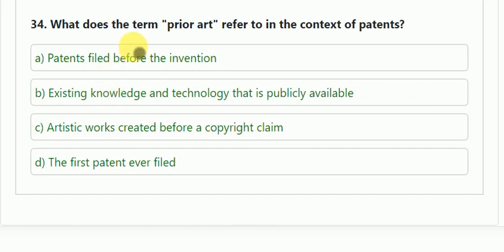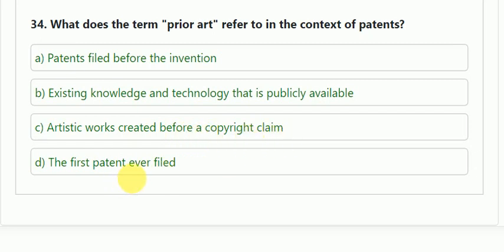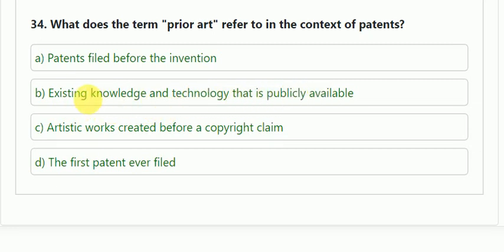Question number 34: what does the term 'prior art' refer to in the context of patents? Options: patents filed before the invention; existing knowledge and technology that is publicly available; artistic work created before a copyright claim; or the first patent ever filed. Prior art is a kind of search done before filing a patent using publicly available databases. The correct answer is B — existing knowledge and technology that is publicly available.